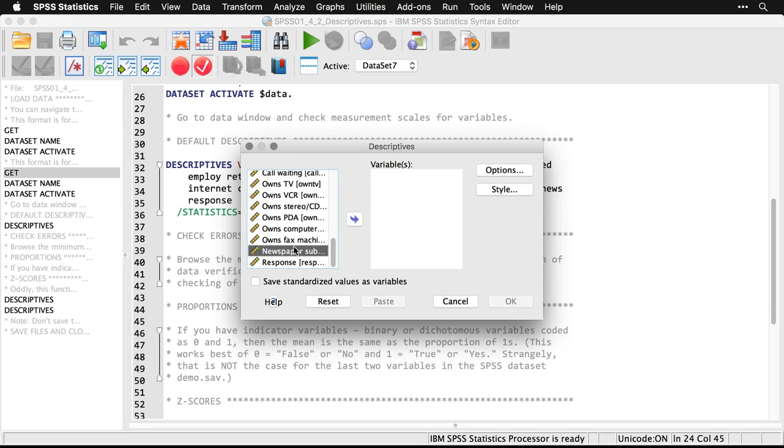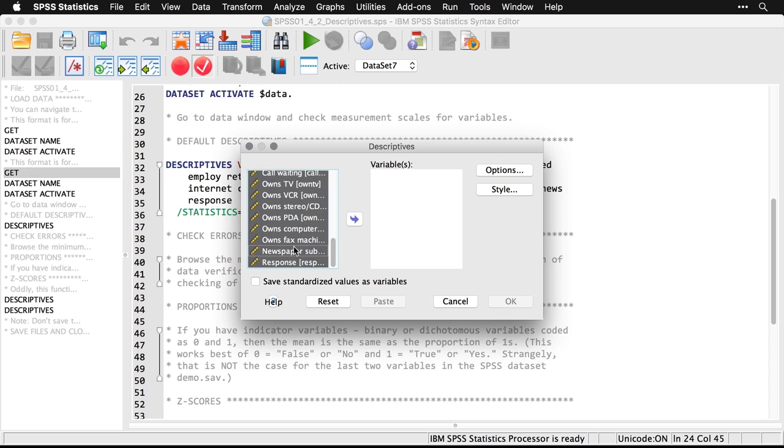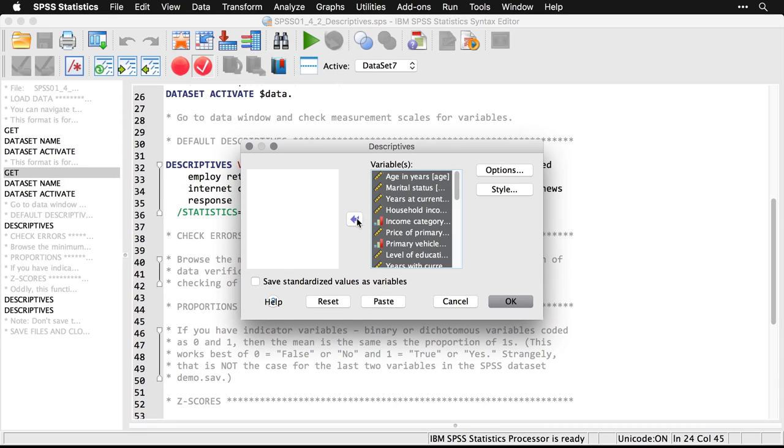But what I can do is I can just select all of them and do a command or control A, and then move everything over. And then I'm going to do the default analysis, I'll just hit okay.